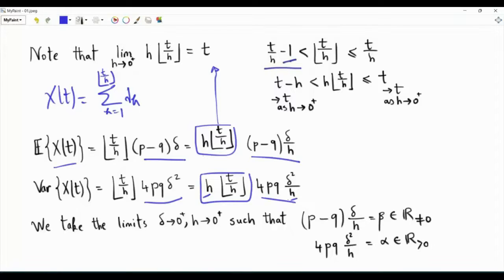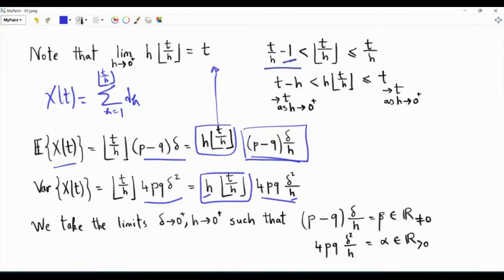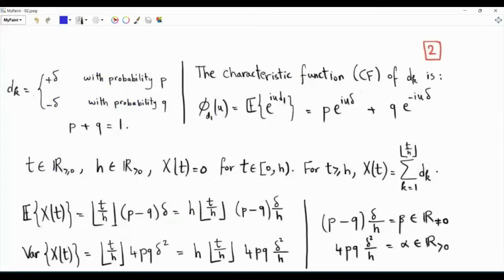We are interested in the asymptotics of x(t) — specifically what the process x(t) will be in the limit as delta and h both tend to 0. We must be careful when taking limits, because in the first moment expression we have the ratio delta over h, and in the variance we have delta squared over h. So we require that the quantity (p minus q) times delta over h is kept equal to a given constant beta, a non-zero real number. Also, we require that 4pq delta squared over h equals alpha, a positive real number. We have a random walk with steps dk equal to plus delta with probability p, minus delta with probability 1 minus p, and characteristic function p·e^(iuδ) plus q·e^(−iuδ).